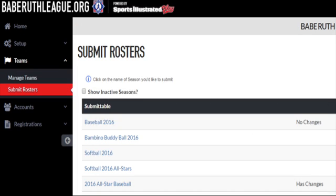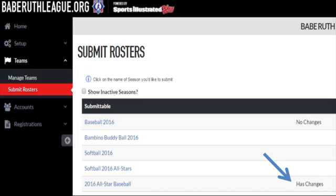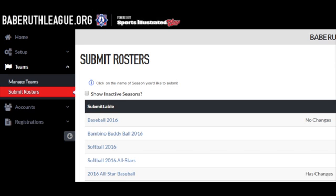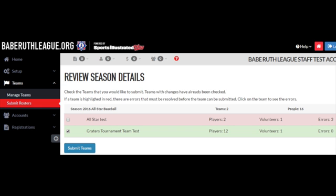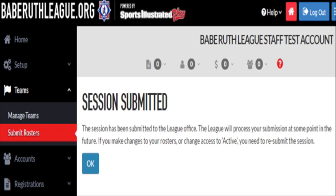To submit your new tournament rosters, go to Teams, Submit Rosters and select the All-Star Session that has changes. Then go to your Teams, Submit Teams, All-Star Session. Your approved active teams should now be in green. Click Submit Teams at the bottom of the screen and choose OK after you receive the message that the session has been submitted.